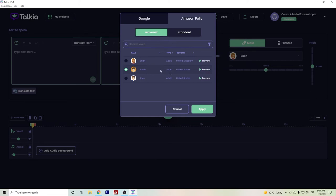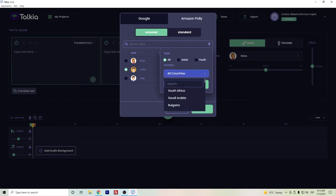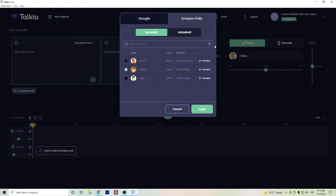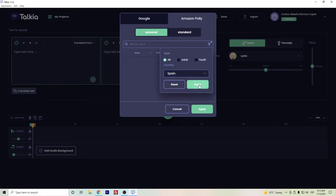I will do in some other video the direct comparison between Takia Speechelo and my text-to-speech software. So here we have the filters. If you want to go directly to, let's say, Spanish voices, we can just select apply. We select Spain, and then we only have here one voice in the standard version.